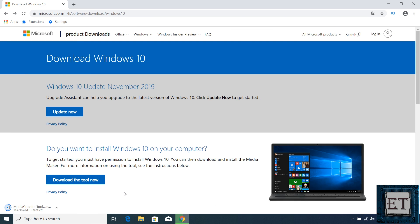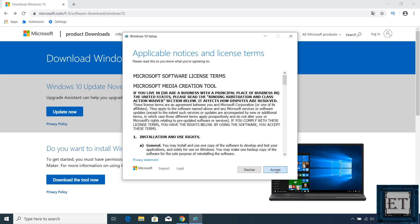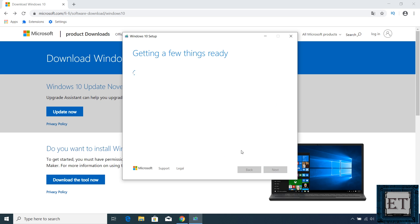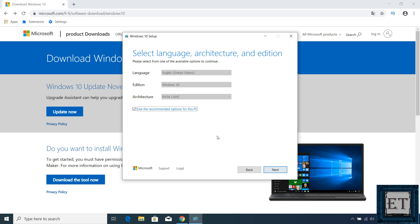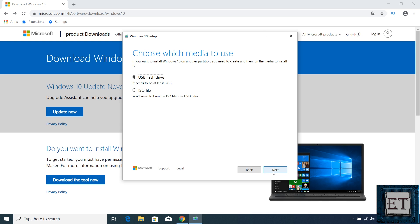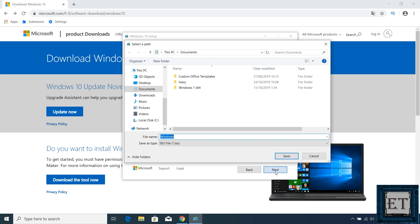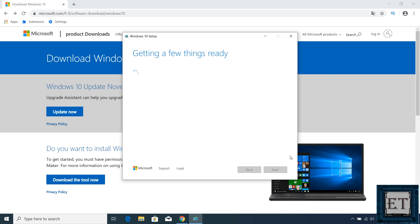So from Microsoft page, you download the media creation tool and run by double clicking. Here select create installation media for another PC and click next. On this page, select the language architecture and edition of Windows 10 you wish to have and hit next. On the page that follows, it gives you the option of either using a USB flash drive or creating an ISO file which you will later burn to a DVD. So here simply select the ISO file option and hit next. Then select the location where you want to save your ISO file and hit save. Then wait for the download and media creation process to complete. Again, I will fast-forward this part of the video.